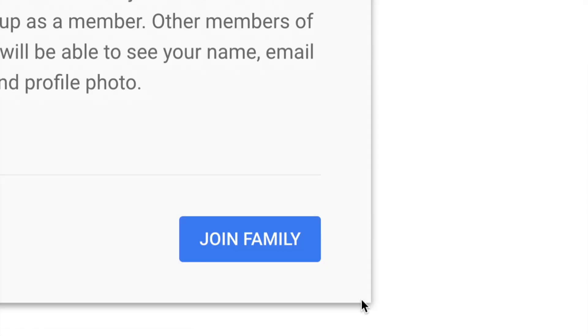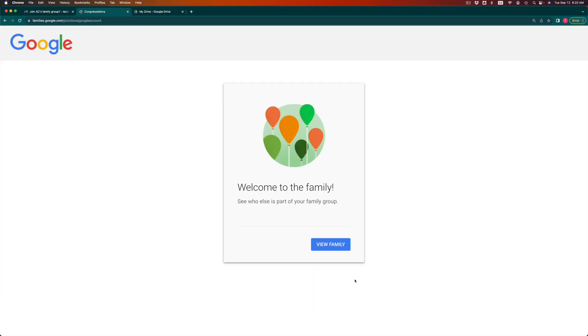Then they're gonna see another screen. Again, just press on join family. And that's it. That's all they had to do. Welcome to the family. That's what they will be seeing.